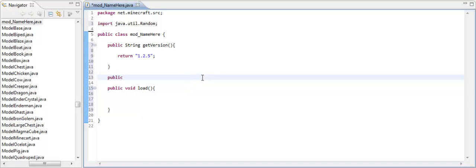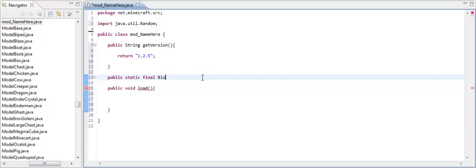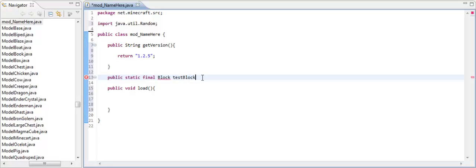Public, static, I'm not quite sure what static means, but you need it. And final means that it can't be changed after it's declared. Block, this means that it is a variable that goes to the block class. And then you name it. I'm going to name mine testBlock like that.